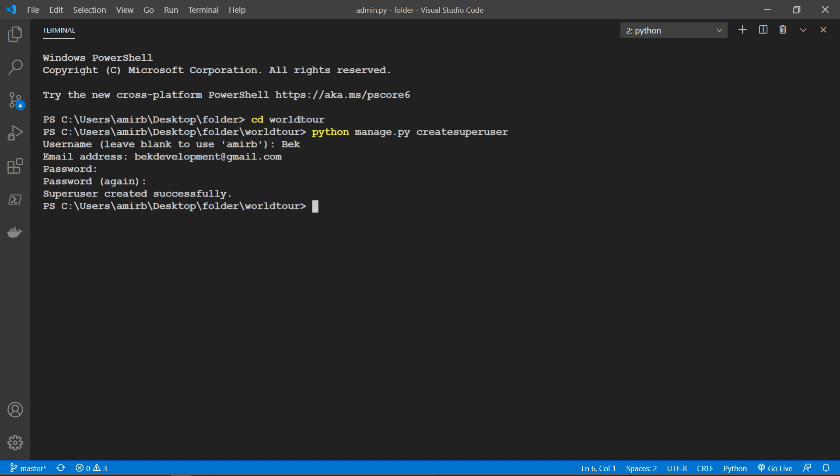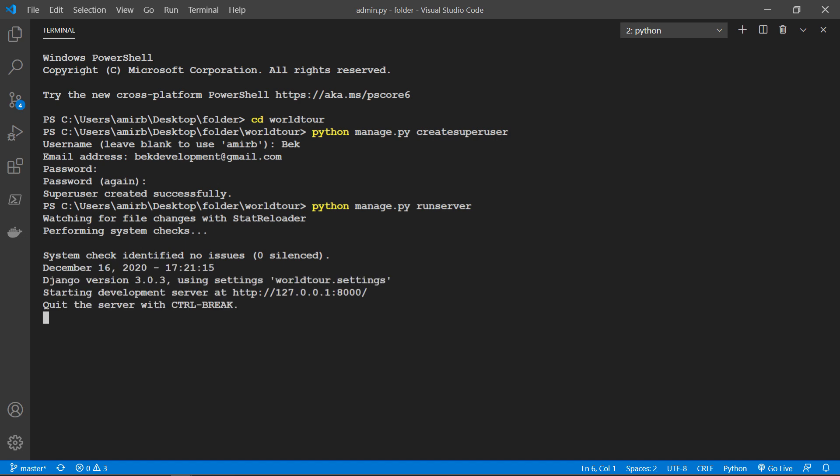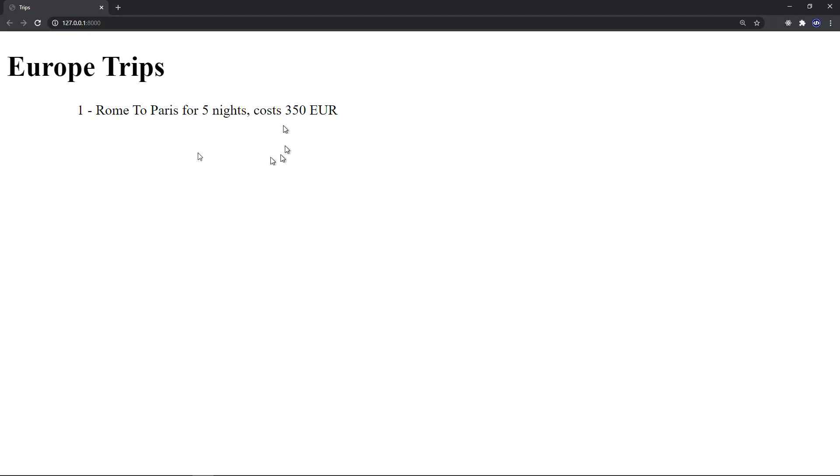And we will take a look at the admin site now. So let me start the server. So this is what we have built last time, only one trip or one record in the database.